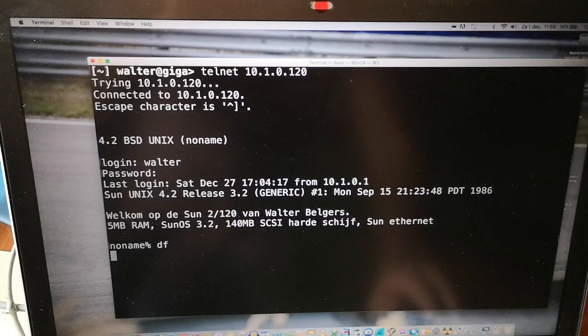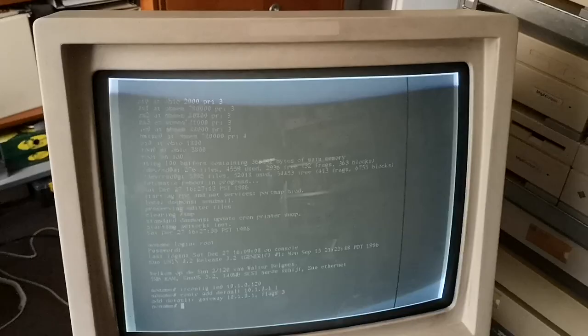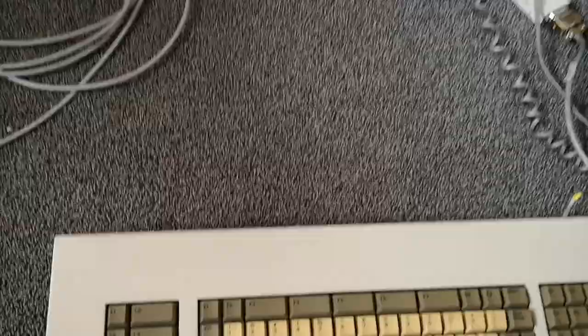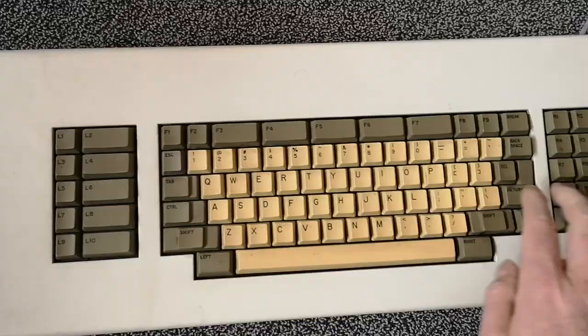Working perfectly, networked. But of course I didn't put a monitor on top for nothing, so let's see if I can start SunView or as it was then called SunTools. This will start the graphical interface.